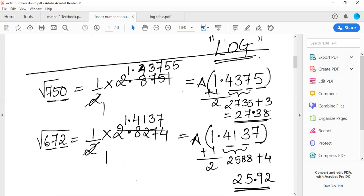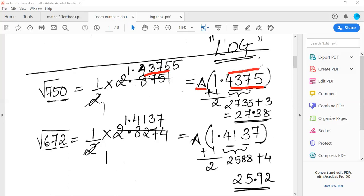So now: ½ × 2.8751 gives 1.43755, and ½ × 2.8274 gives 1.4137. Since log requires only the first four decimal digits, for the antilog part I take 1.4375. For the antilog: look up 43 under column 7, mean difference 5. From the antilog table, 43 under 7 gives 2735, and mean difference 5 gives 3 — adding together gives 2738. With the decimal placed after two digits from the start, the answer is 27.38.